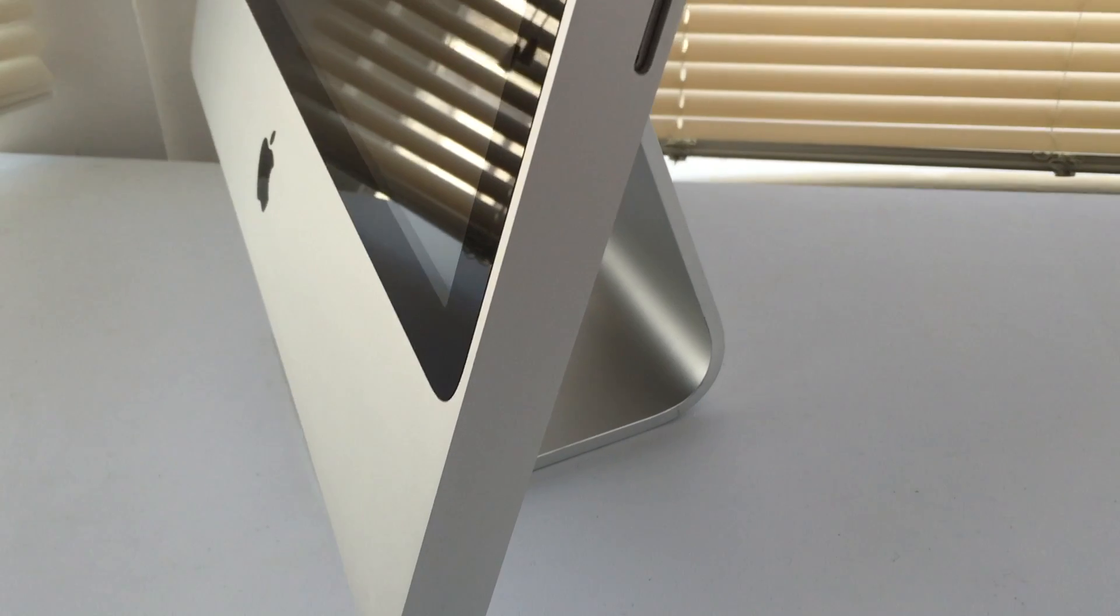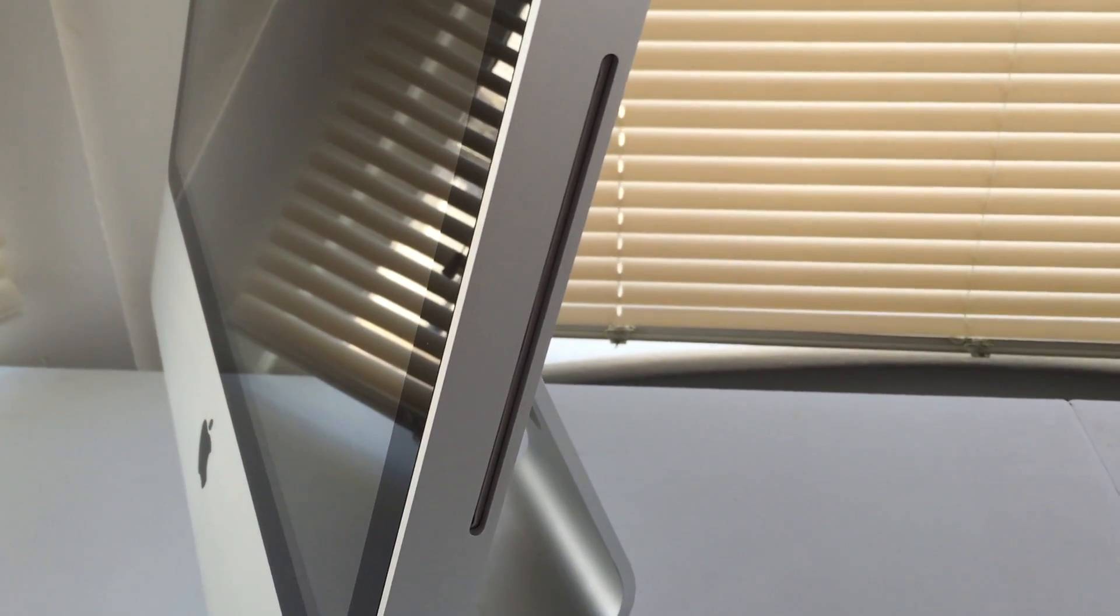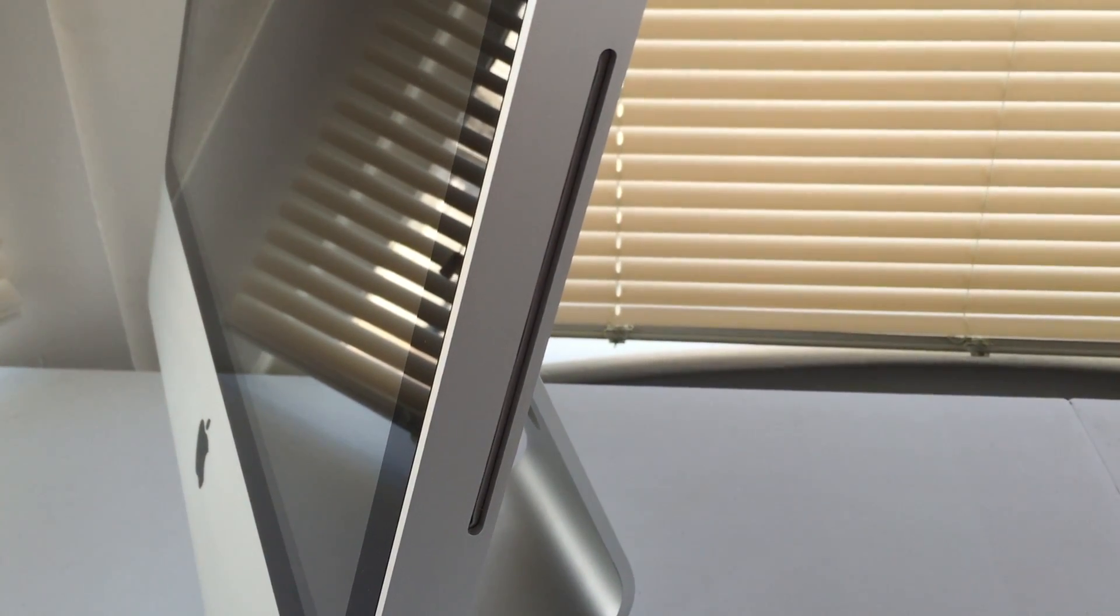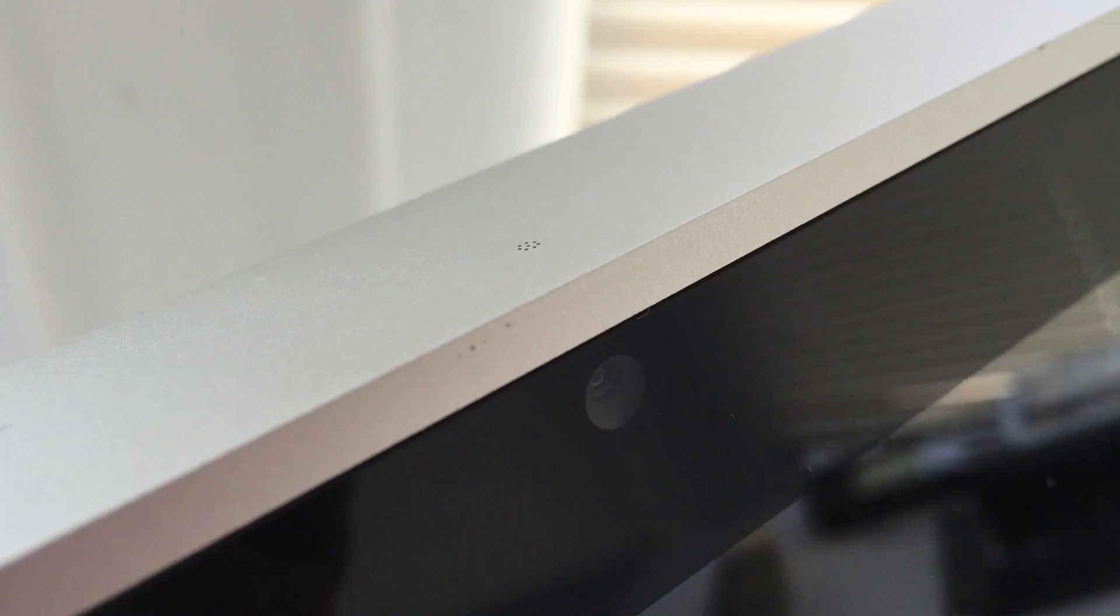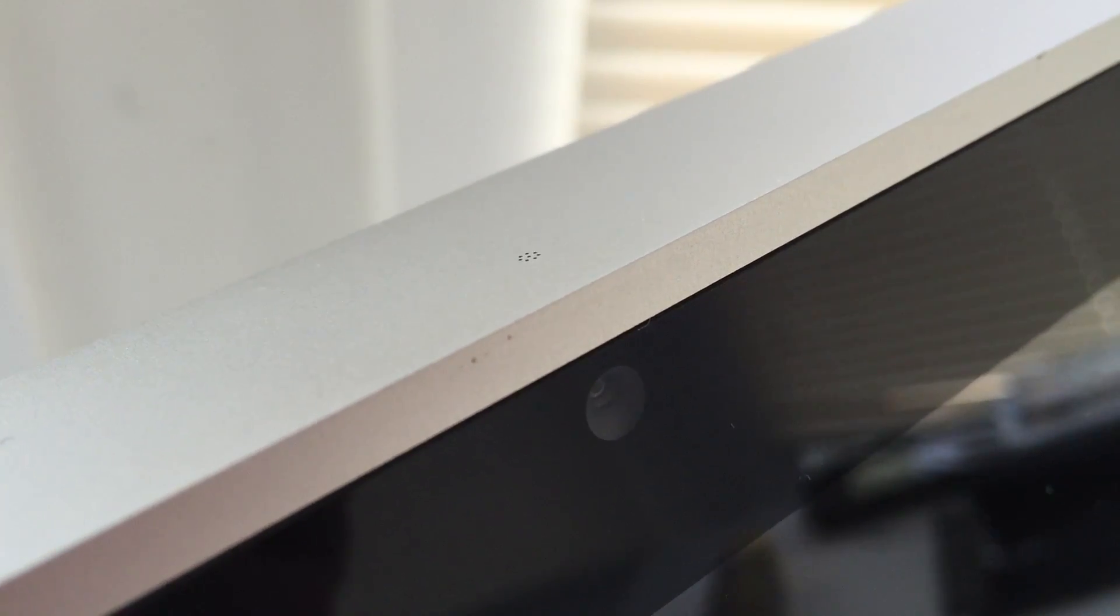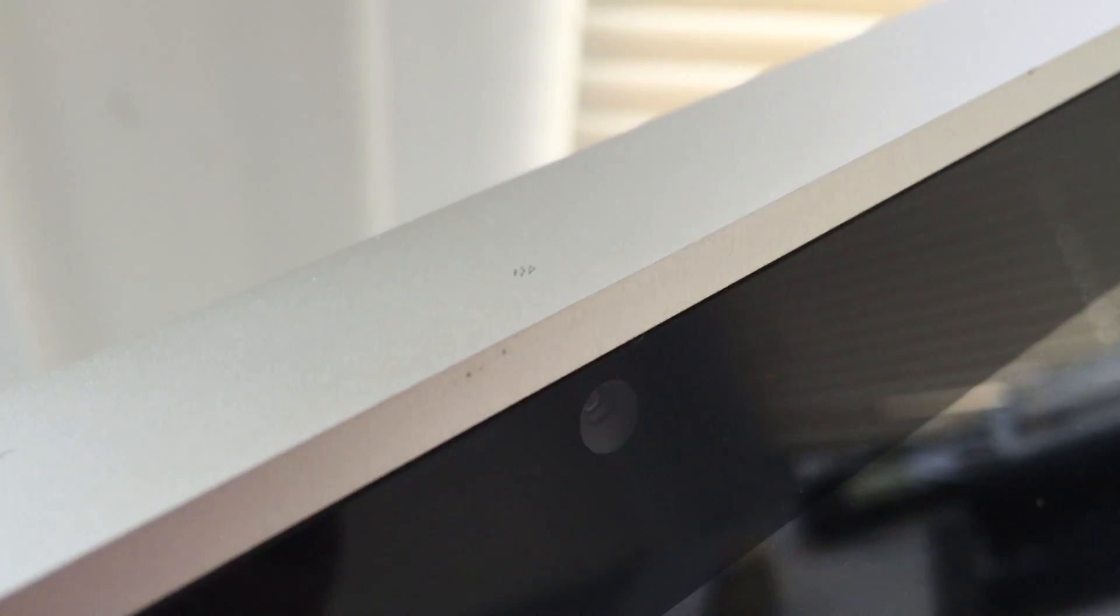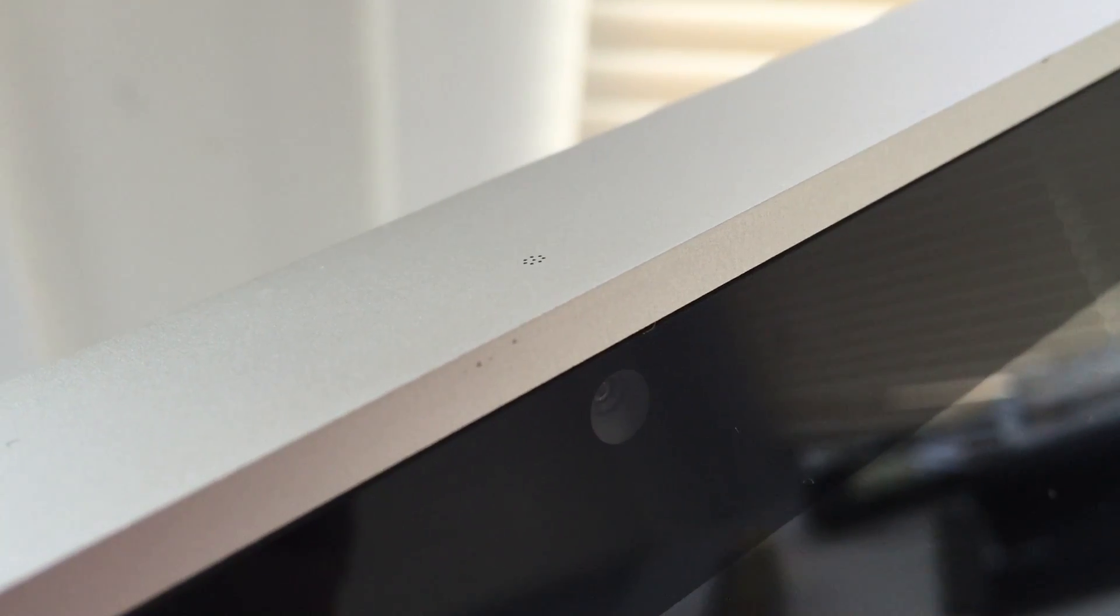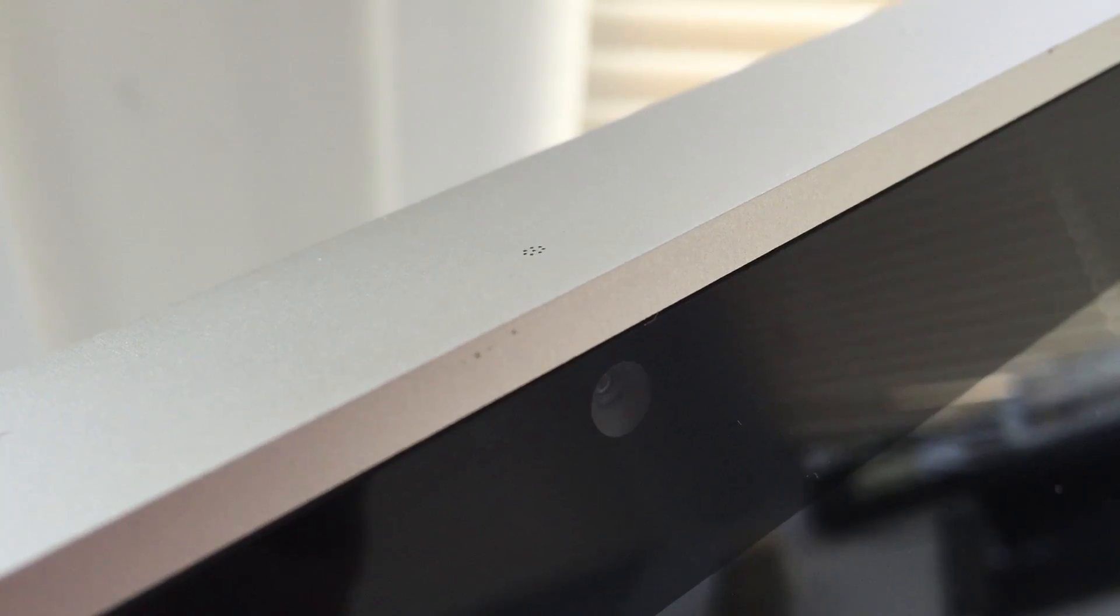On the right-hand side of the computer, we will find our SuperDrive for CDs and DVDs. On the top of the machine, we will find our microphone. And on the front, we will find our iSight camera.